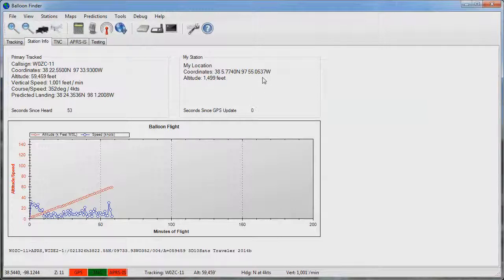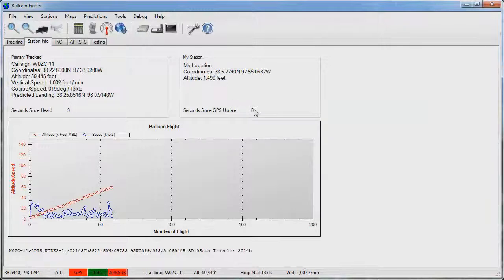If you have a GPS connected to the balloon finder you will see your own latitude, longitude coordinates, altitude, and the seconds since last heard. Normally on a GPS this value will be less than one second because the GPS outputs data quite rapidly.